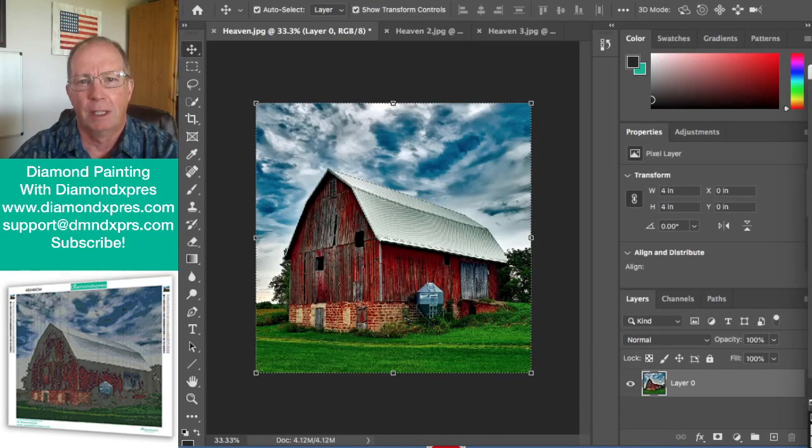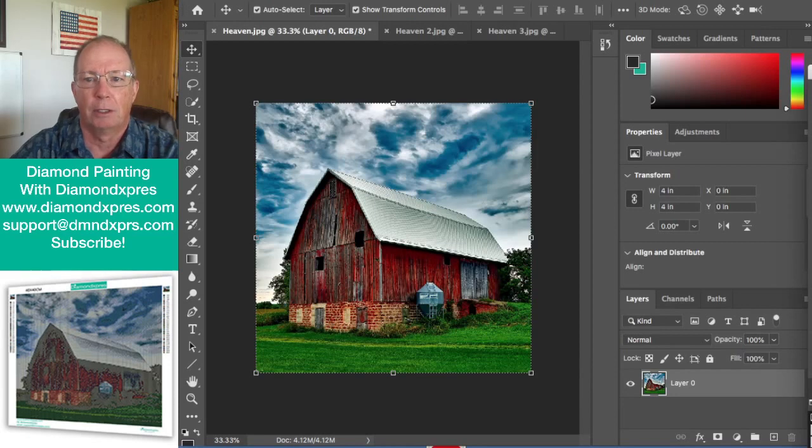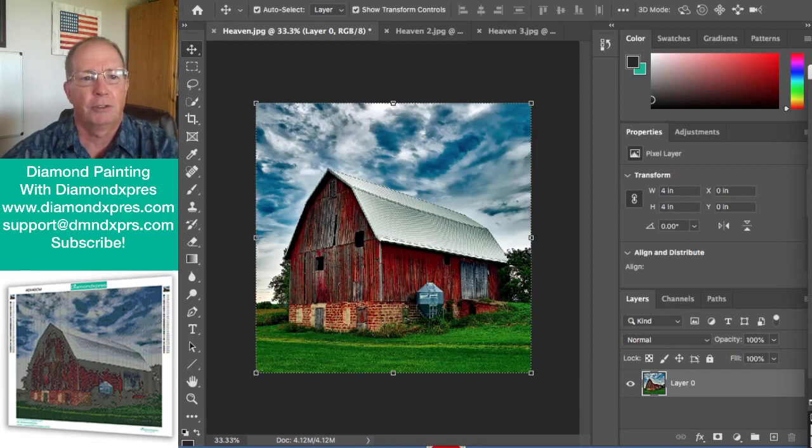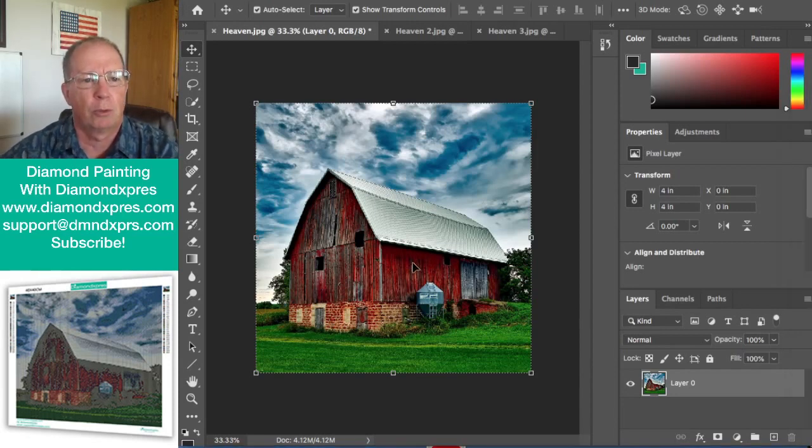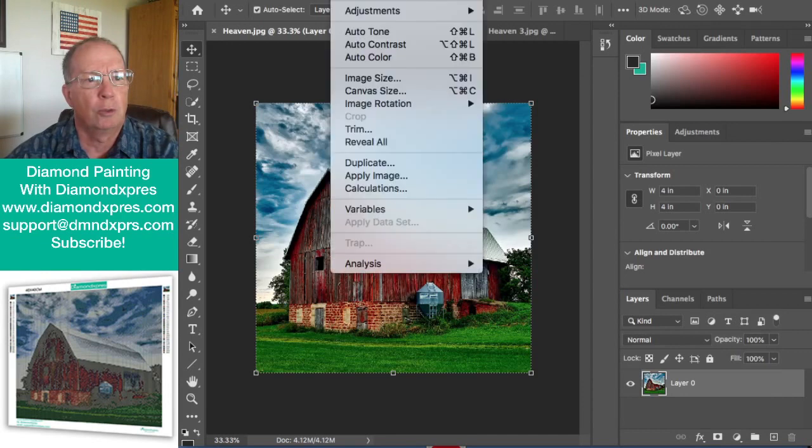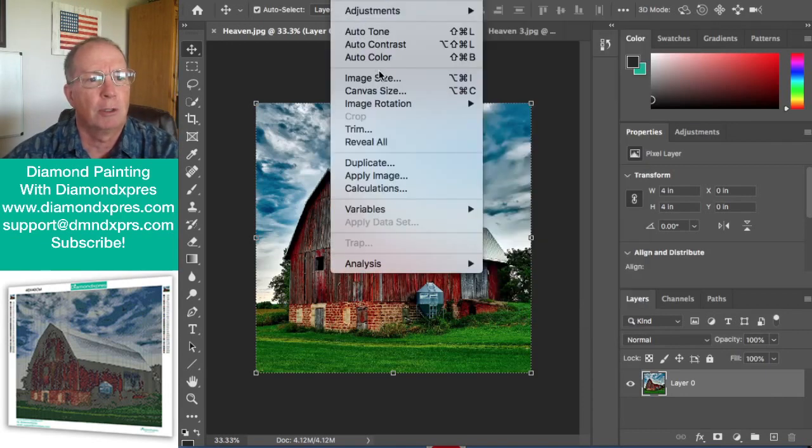The quick answer to that question is bigger is better. Let's take a look at this picture right here which we can see. Let's look at the image size on this.